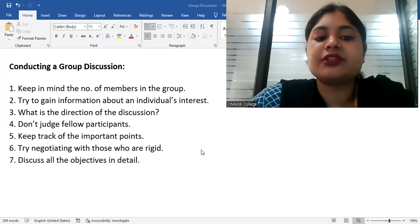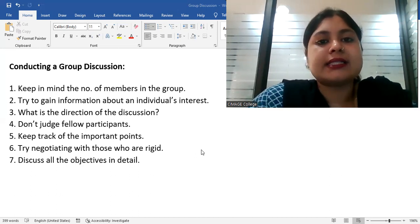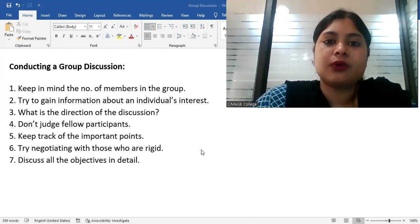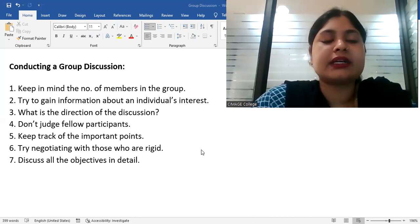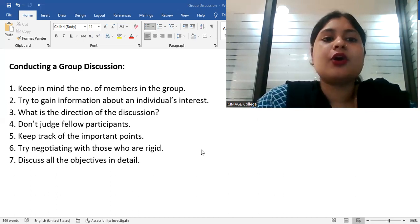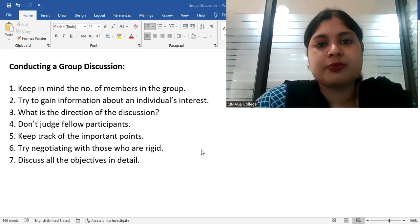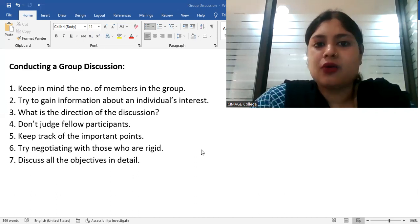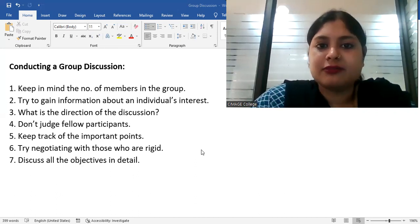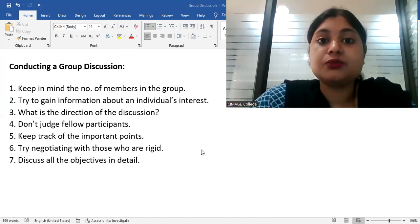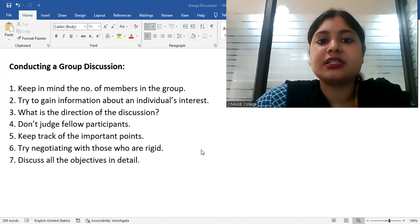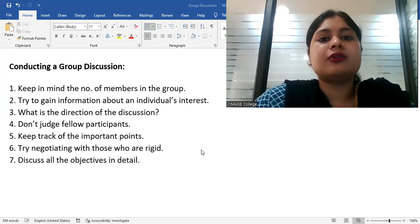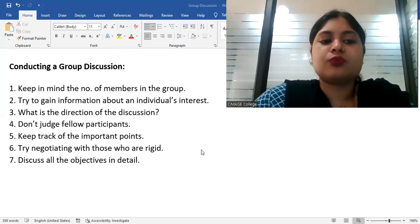Sixth one, try to negotiate with those people who are rigid. It is not always possible that everyone will maintain fluidity, maintain flexibility. Someone will be rigid in the group. They will not move on from their point at any cost. They will provide wrong facts sometimes, they do that. People show their rigidity by putting wrong points in front of you, they say anything.